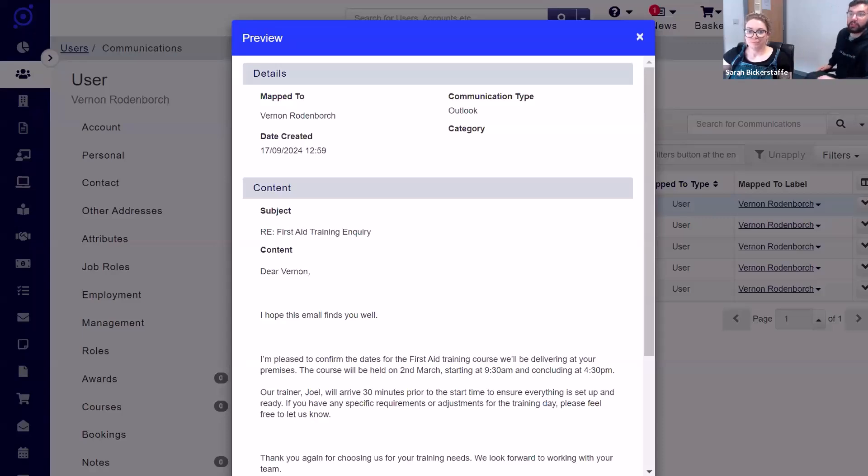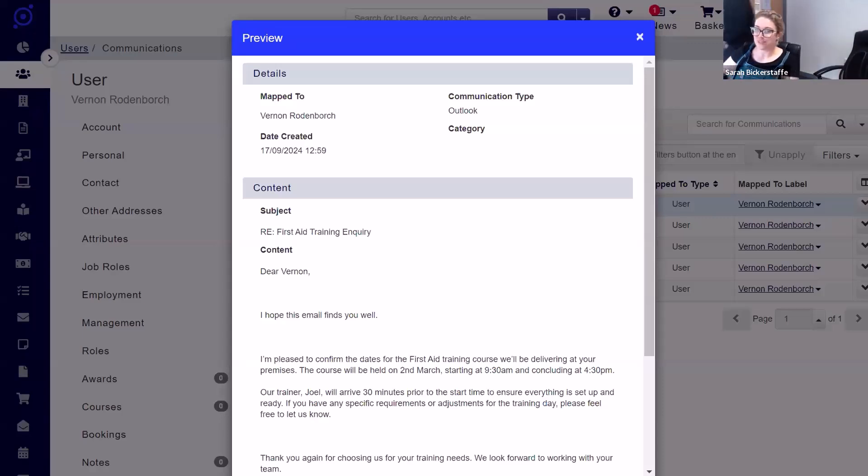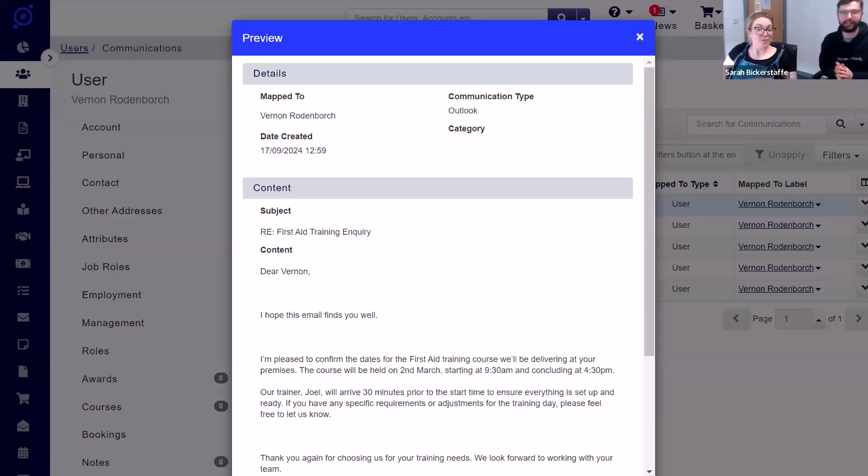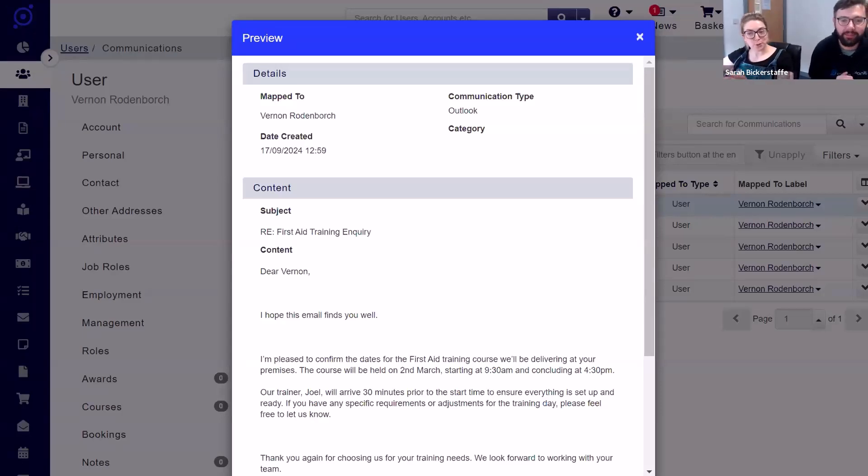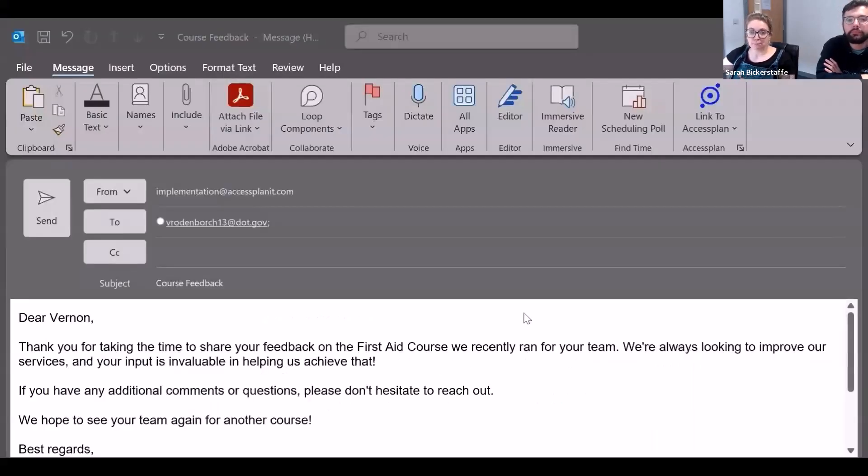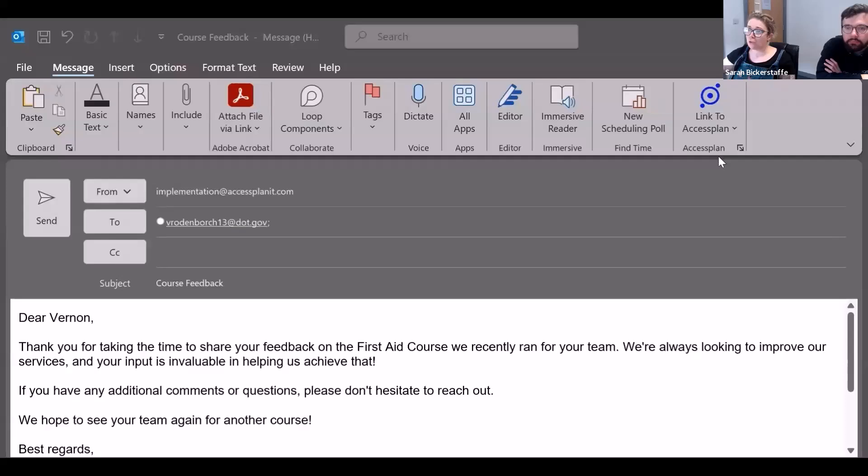That wraps you up on the auto link. So now we're going to take a look at the manual route. Very similar, but instead, when you have your email in there, there is no link, so you need to use the link option and decide whether you're linking to a user or an account.